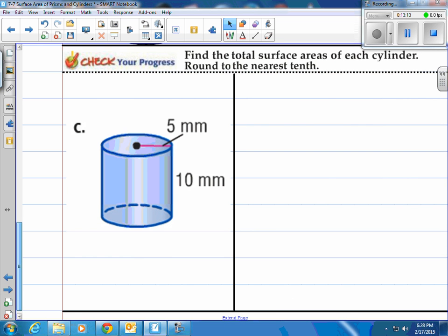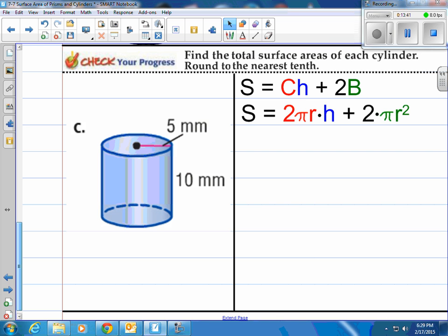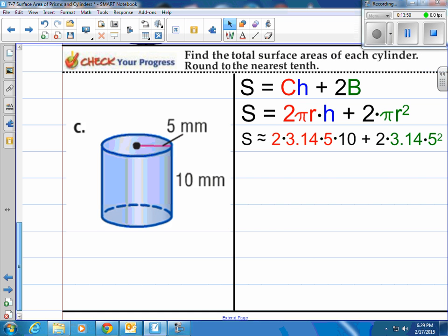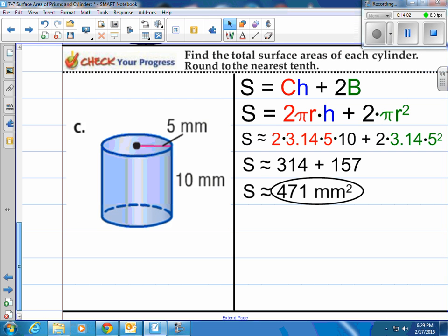Give this one a shot: find the total surface area of this cylinder and round to the nearest tenth. Using the formula — circumference times height plus 2 times base area — that's 2 pi R times height plus 2 times pi R squared. With a radius of 5, we plug in our numbers and do the calculations: we get 314 plus 157 for a grand total of 471 square millimeters. I'm using 3.14 for pi; if you use the pi button your answer may differ slightly.